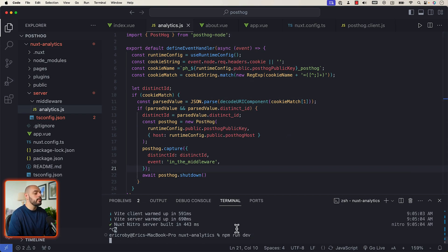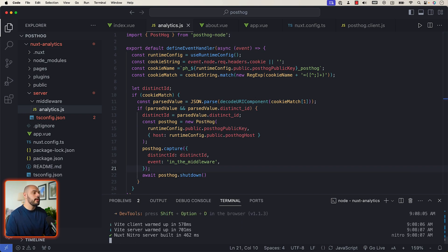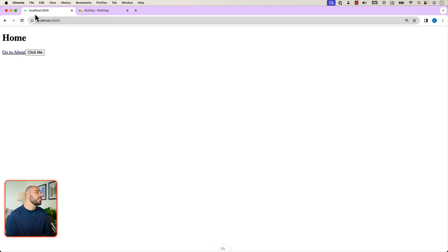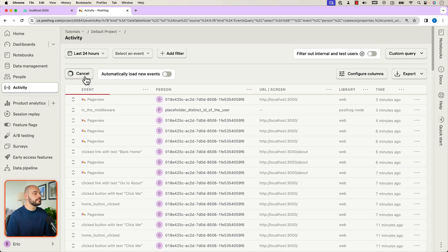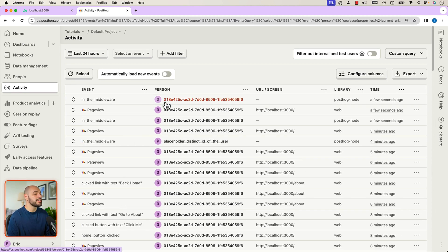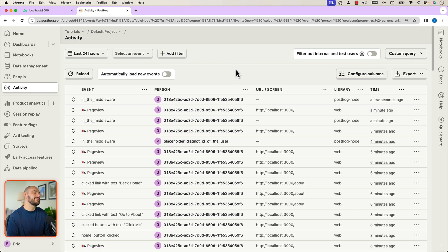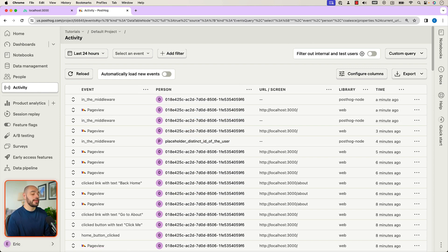If we rerun our application and reopen the browser, then go back into PostHog activity and reload, we can now see that the person is identified by the actual cookie string instead of a placeholder distinct ID. And that's it — that's how you set up PostHog in a Nuxt.js application, either on the client or server side.